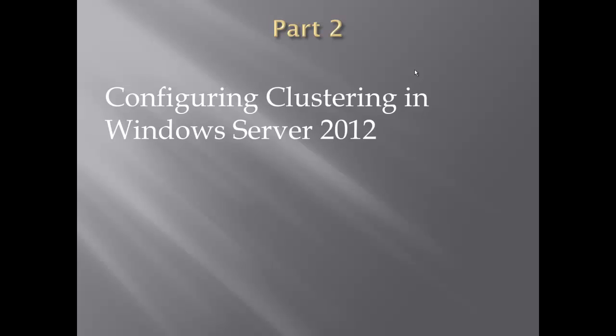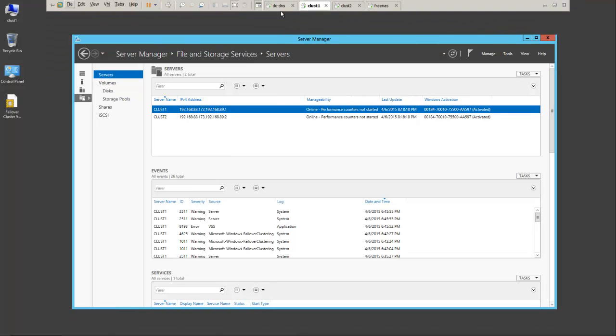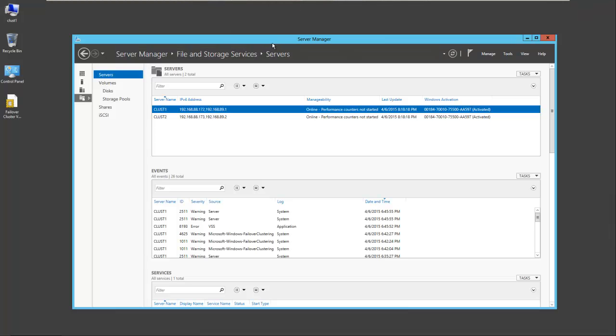And now we're going to go on to Part 2, Configuring Clustering in Windows Server 2012. Now Cluster 1 and Cluster 2 will be our servers that will be involved in the cluster. The first thing we want to do is mount that storage.